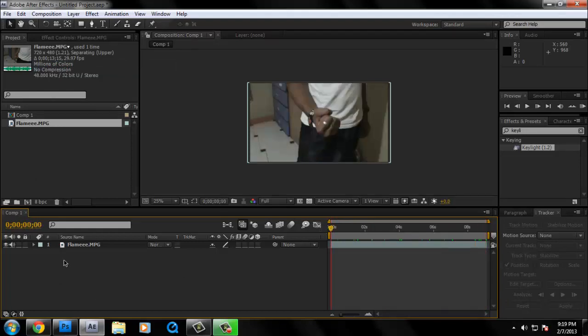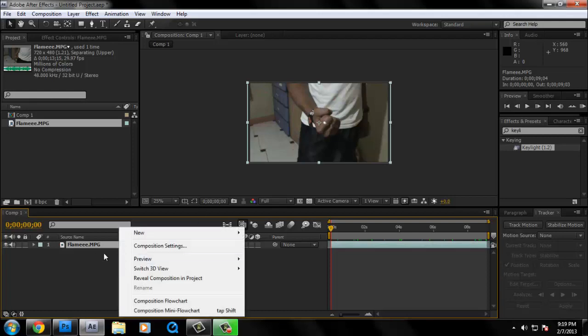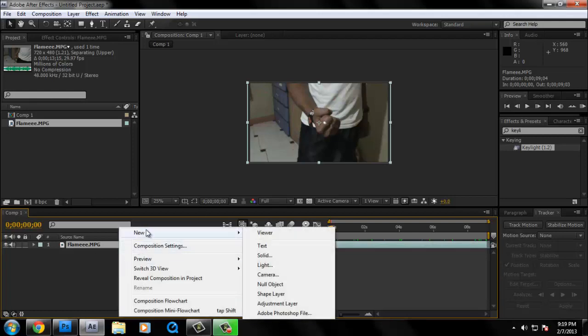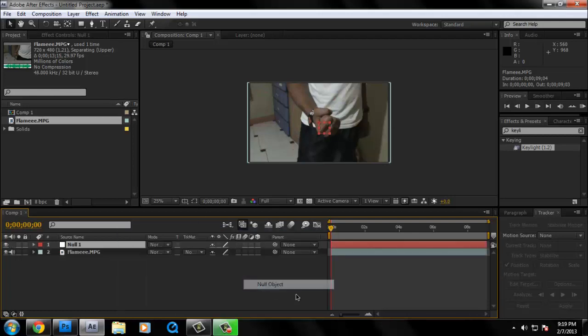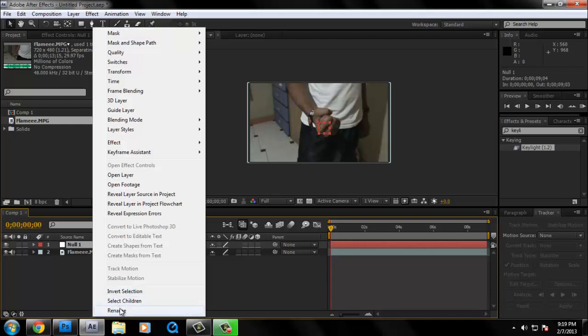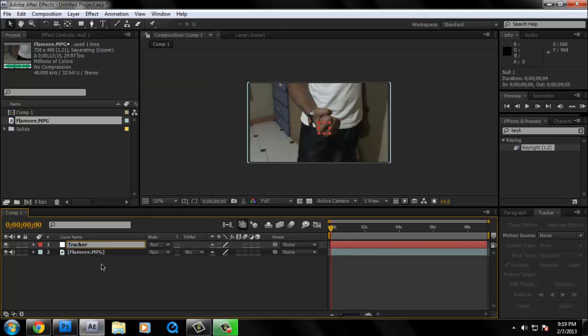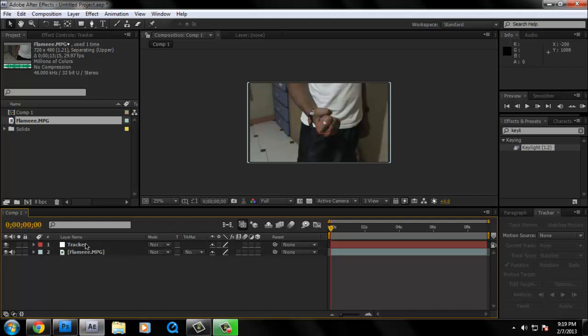After that, we're going to right click on this empty canvas and then go to new null object. We're just going to rename this to tracker. After that, click your frame. Make sure you have this tracker. I don't know how to enable it. I forgot, but if I remember, I'll write it down in the description below.